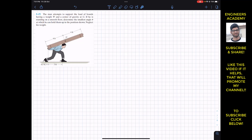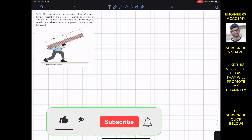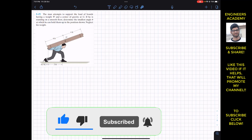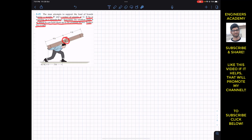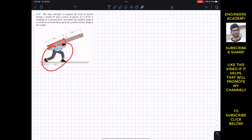Hello students, welcome back to Engineers Academy. Do hit the subscribe button if you haven't done it yet. We are going to solve this problem: a man attempts to support a load of boards having weight W and center of gravity at G. If he is standing on a smooth floor, determine the smallest angle theta at which he can hold them up in the position shown. Neglect the weight of the man. The boards have their center of gravity at point G.